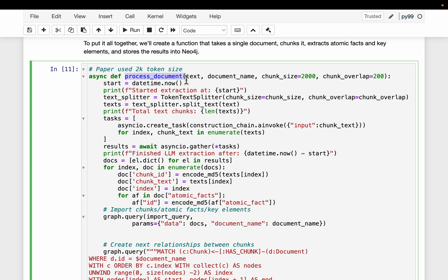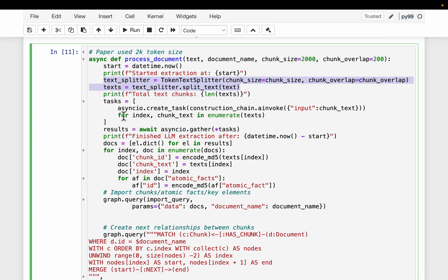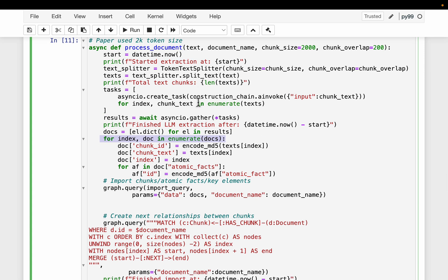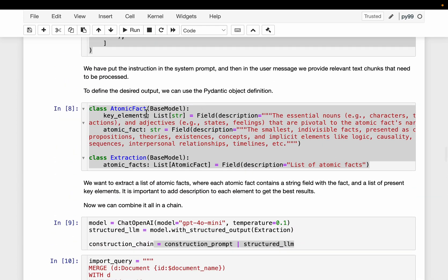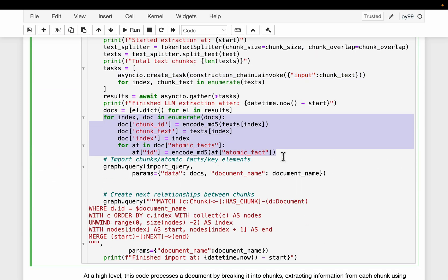Here we define a function to process the document. We provide the content of our document along with the document name, define the chunk size and overlap, and use a text splitter to split it into chunks. We then loop over these chunks and invoke the LLM to extract the two pieces of information — the key elements as well as the atomic facts. We are also ingesting the data to the graph database.